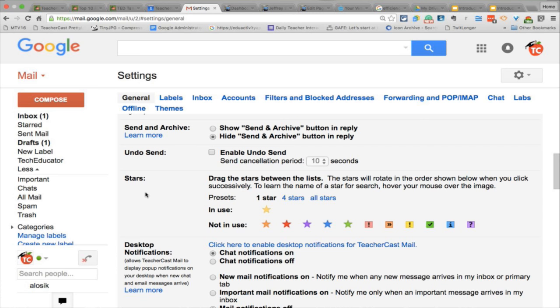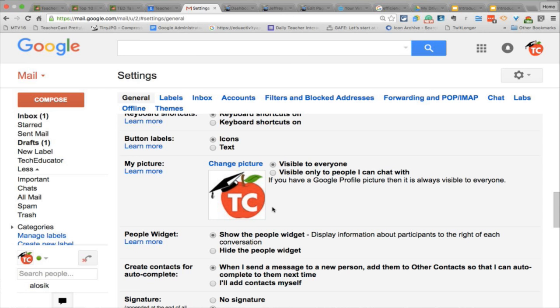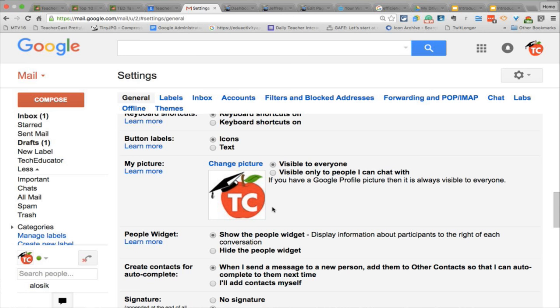Now for stars — most people only use the yellow star, but you could use all of them. Unfortunately, you can't filter by color, so you can't say third grade is the red star, fourth grade is the purple star. It's an all-or-nothing thing, but you do have these different options. How come here we have a profile picture, but then up here on the top right we also have a profile picture? What is the difference? Why would you need to have two different ones?